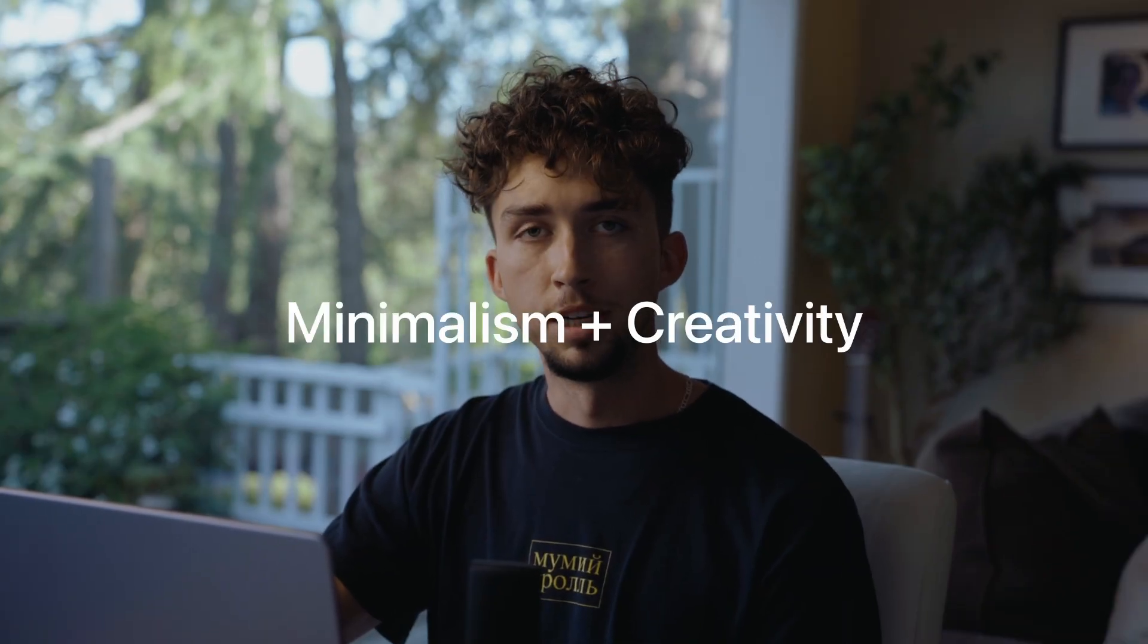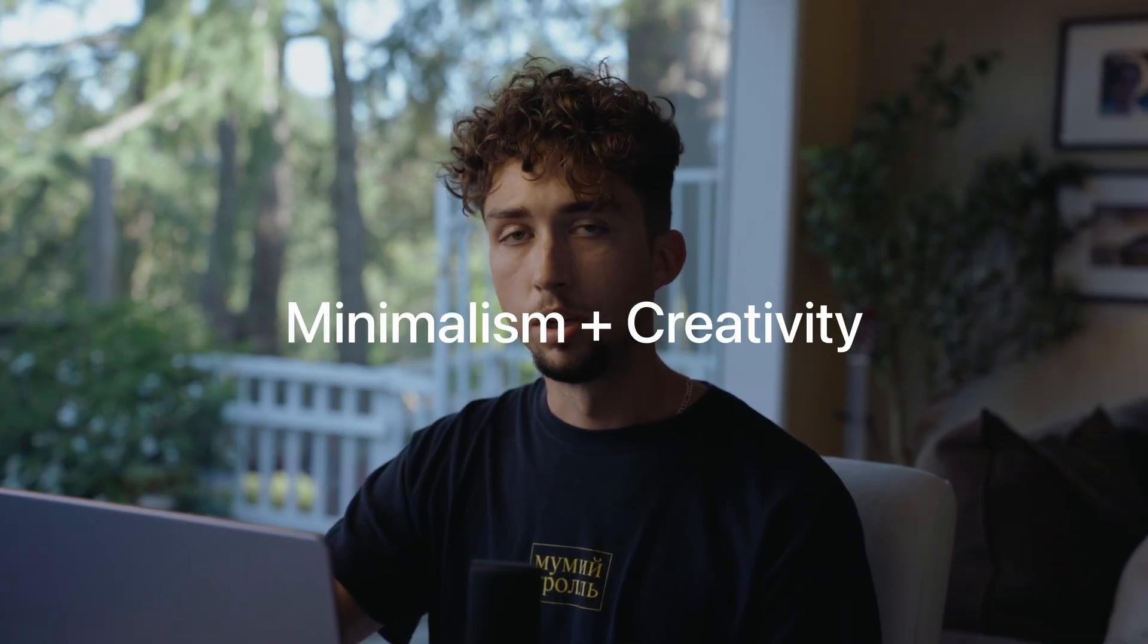When people are viewing your site, you don't want to lose their attention because of complex navigation, overwhelming text and colors, and unnecessary animations that just confuse the viewer. You want to find a good balance between minimalism and creativity, so look for templates that offer that.